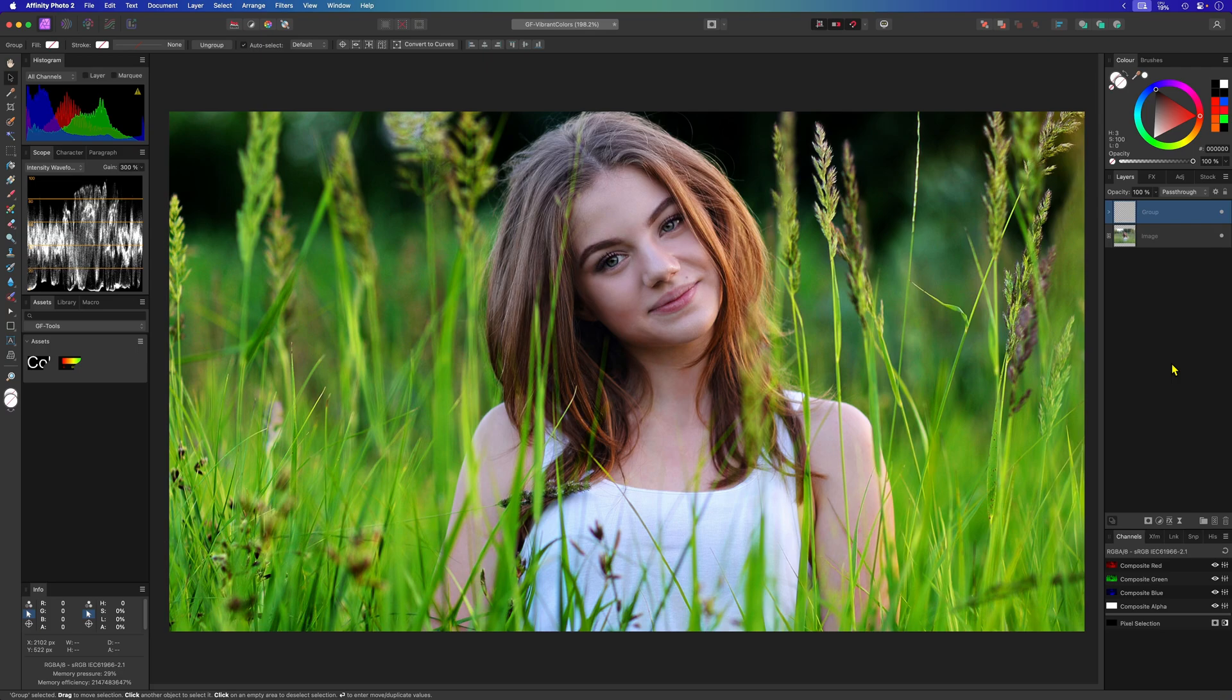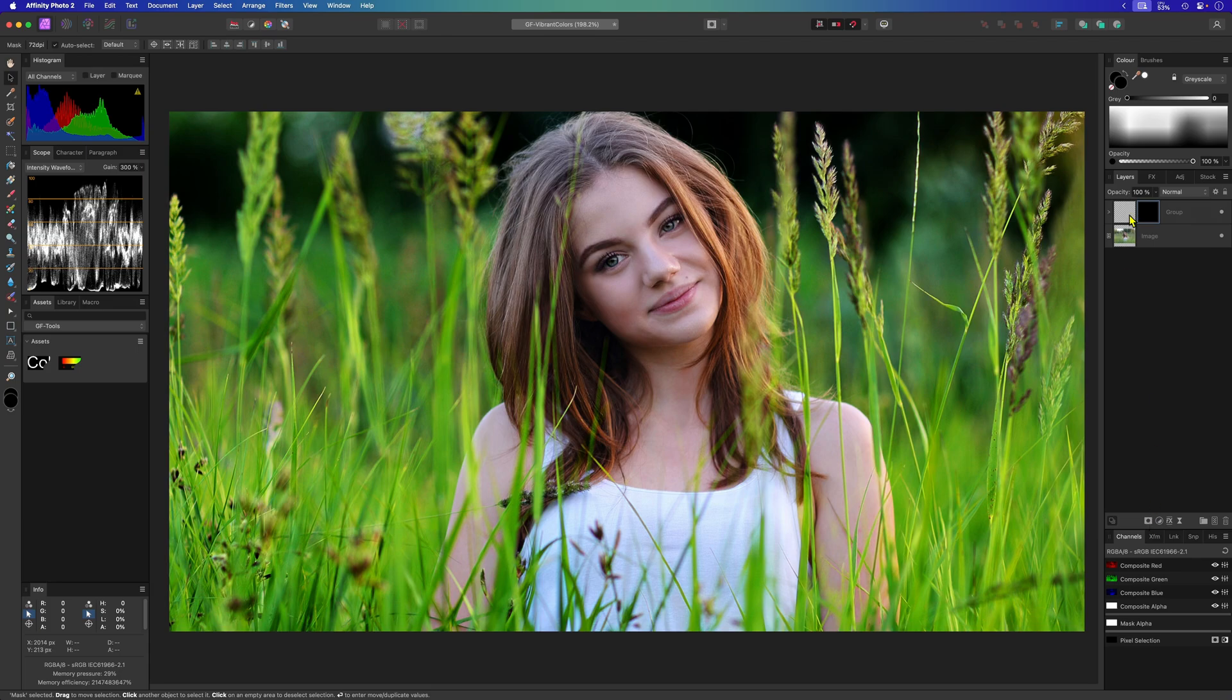Once I have my group I can now add a mask to the group and mask out the effect from our eyes. Awesome!